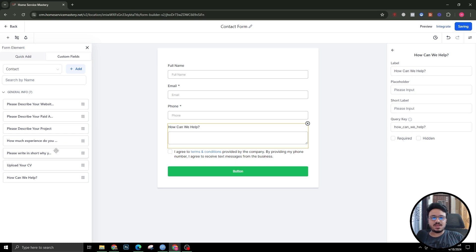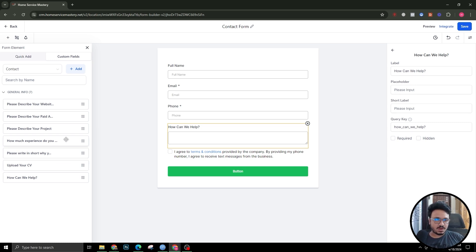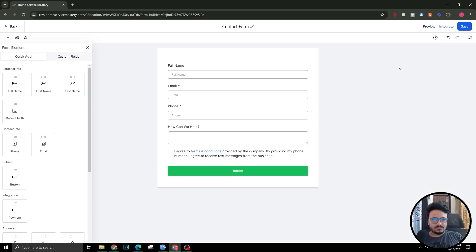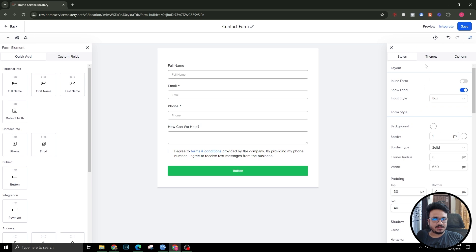I can just drag 'How can we help' into the form and that's it. You can keep creating as many fields as you want in custom fields.